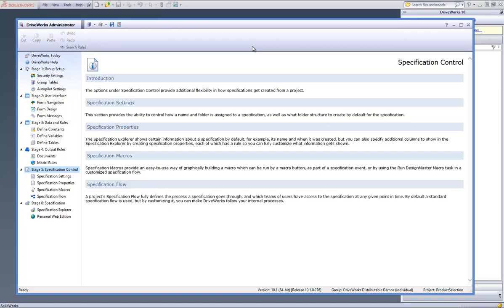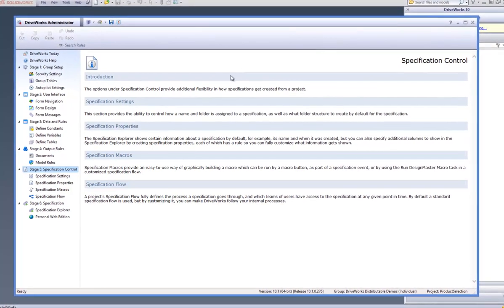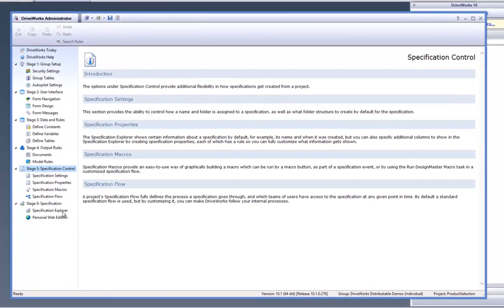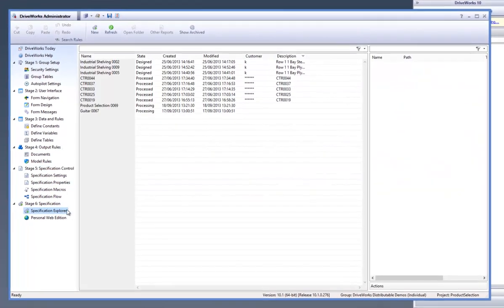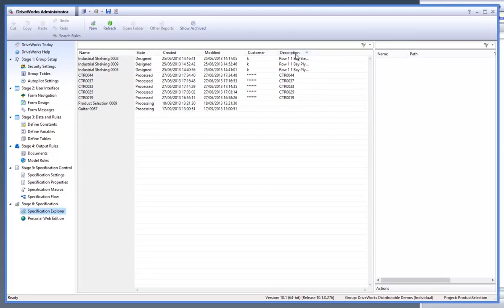With DriveWorks Pro already open and a group in a project already open, go to the Specification Explorer task from the Task Explorer and view the columns that are already available to view information from.